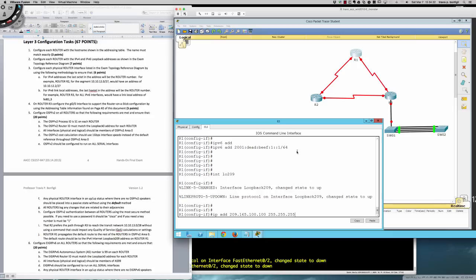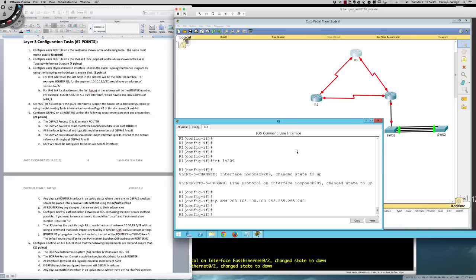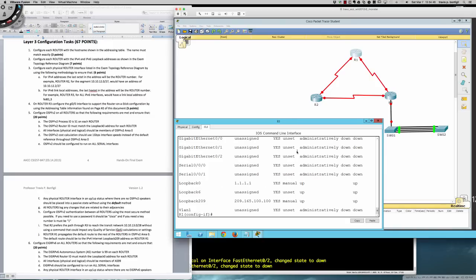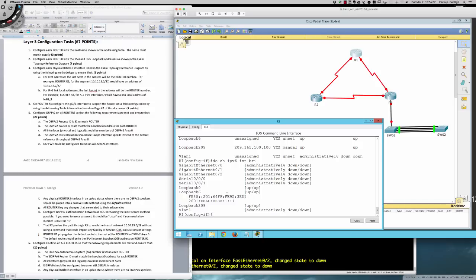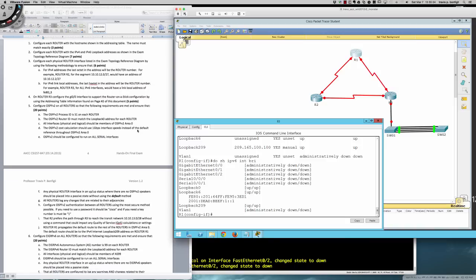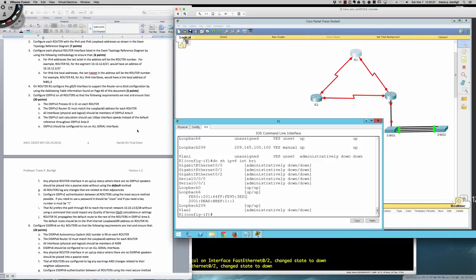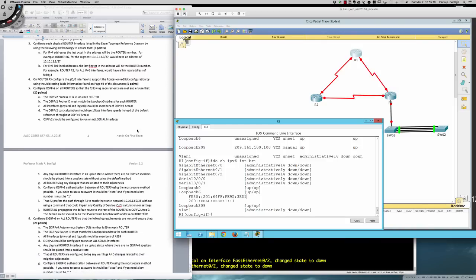Router One also has an internet-facing loopback: interface loopback 209, ip address 209.165.100.100 with a slash 29 mask — 255.255.255.248 — because a slash 30 is 252 and subtracting 4 gives 248. Verifying with 'show ip interface brief' shows the three IPv4 loopbacks. Running 'show ipv6 interface brief' confirms loopback 6 is up. We're not concerned about the link-local address on loopback 6.